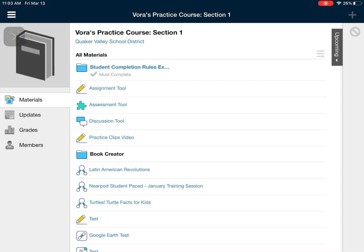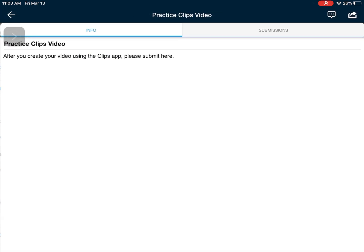So at this point you can see these pencil icons or anything that's an assignment or maybe a submission area. I'm going to click on practice clips video. You'll notice my teacher is asking me to create a video using the clips app and then to submit it to this folder.